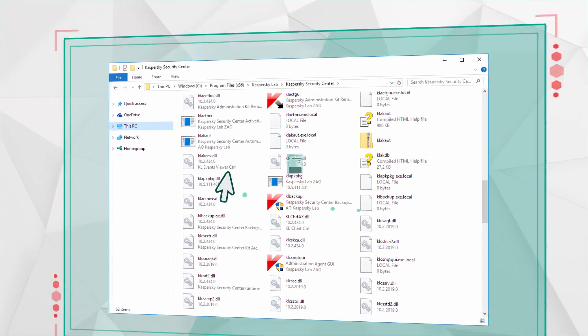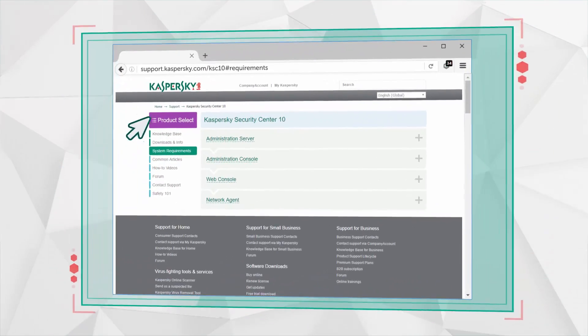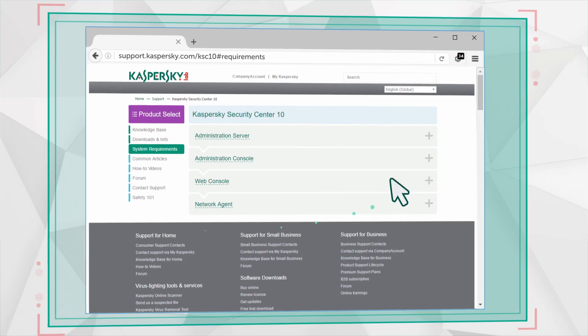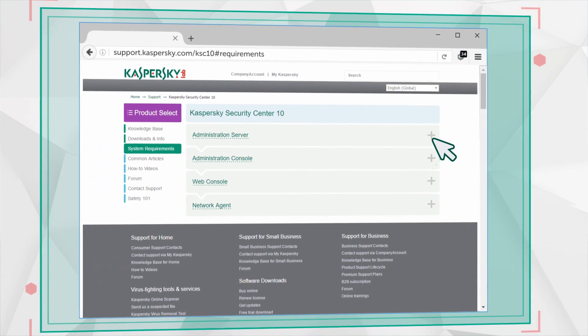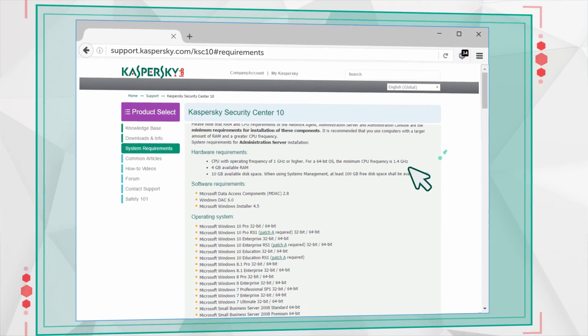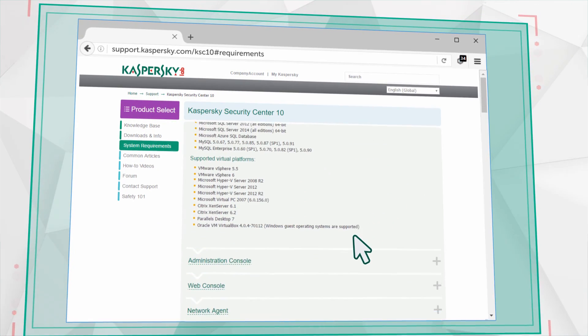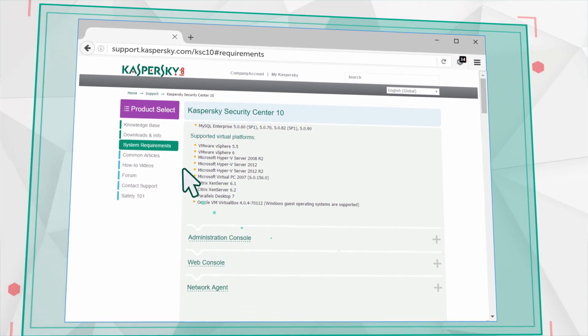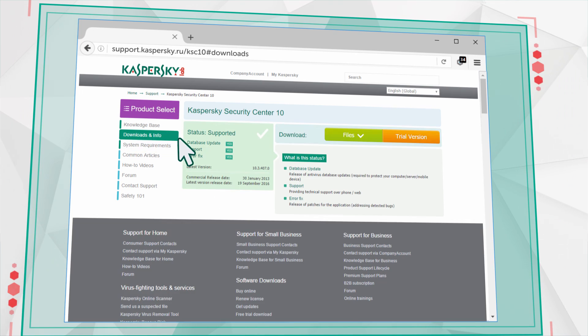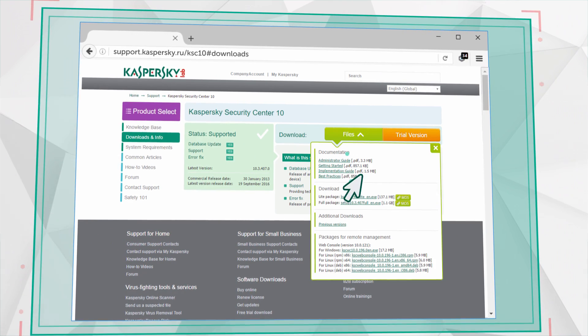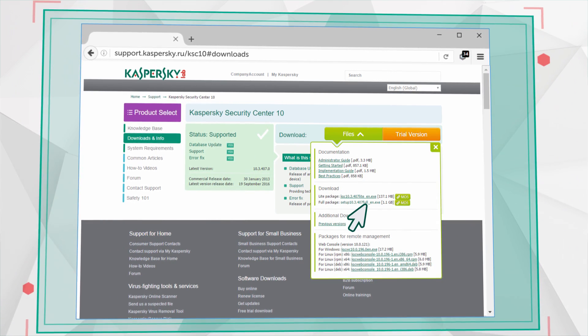Now you can proceed to the upgrade. Open your browser and go to the Kaspersky Security Center System Requirements page. Decide if you need to install this upgrade, then go to the download page and download the latest version of the product.